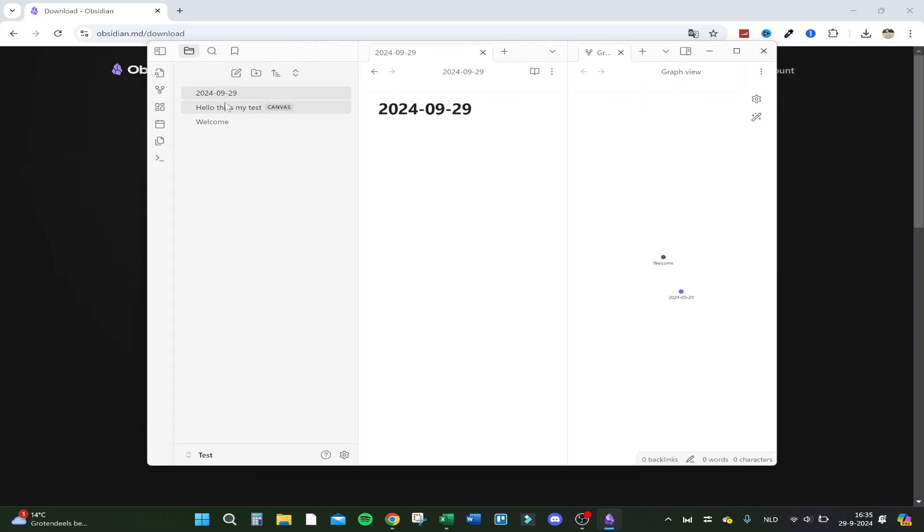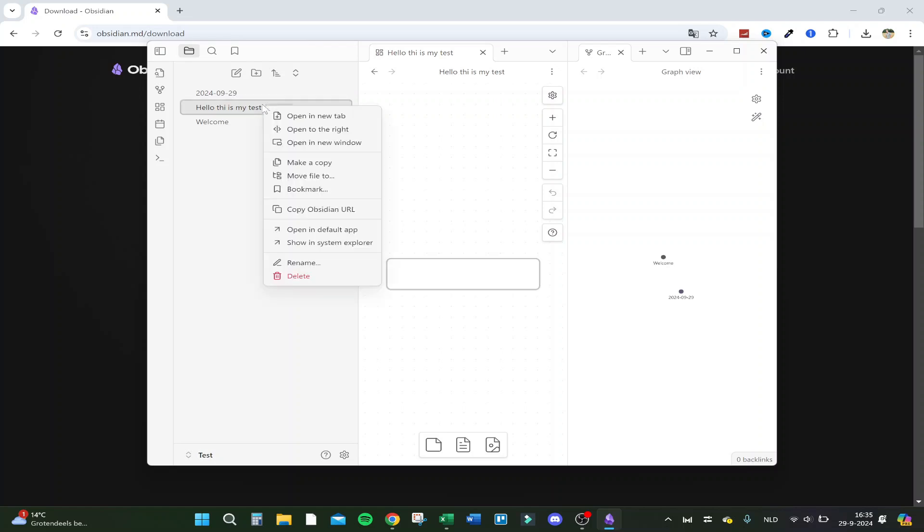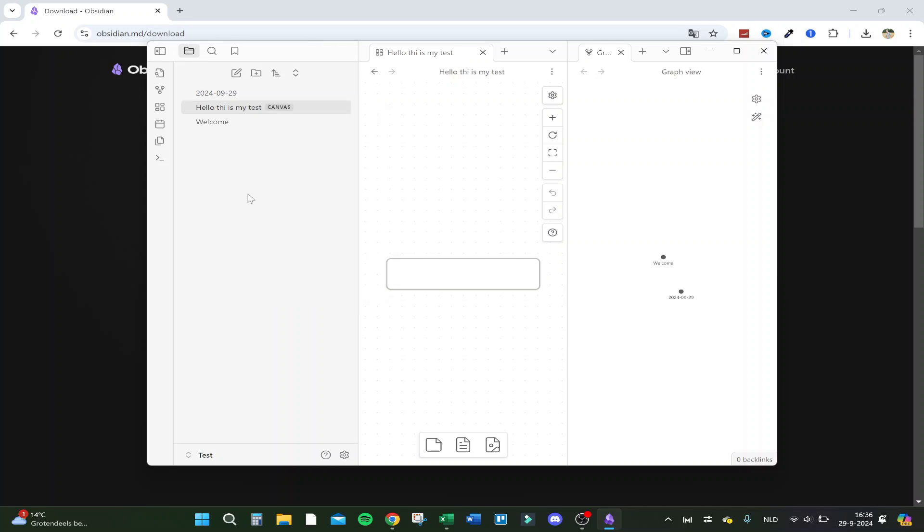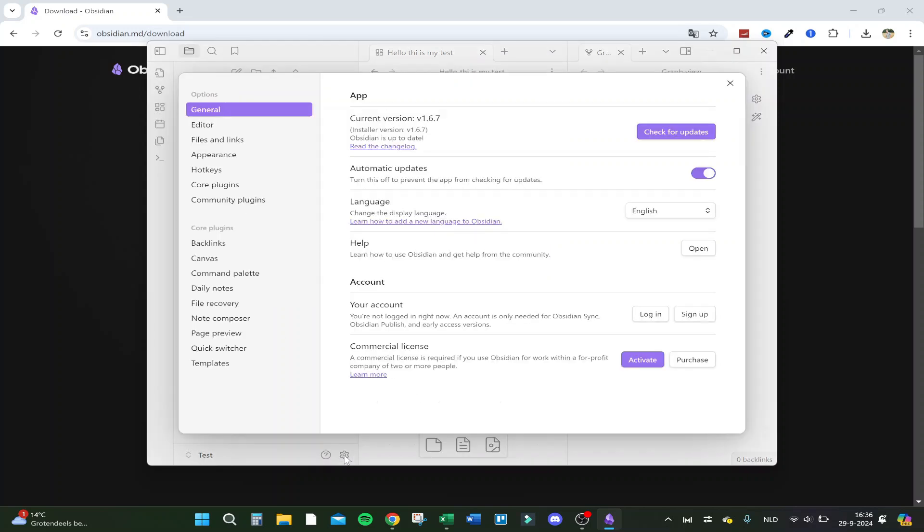This is my test canvas, and if you click right-click on it, you can open it in a new tab, open to the right, opening new window with many different options, open in default app, or show in system explorer, and rename and delete. So that's actually really easy. And here you have the full settings below.